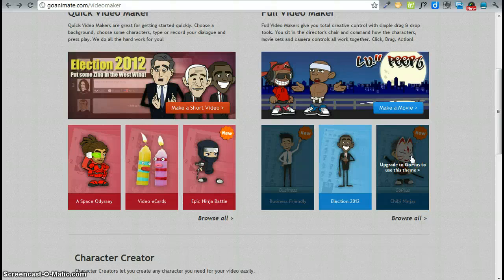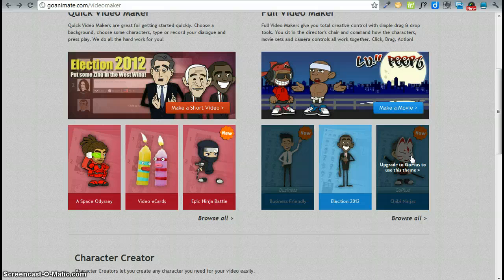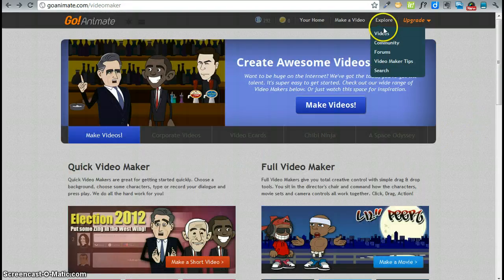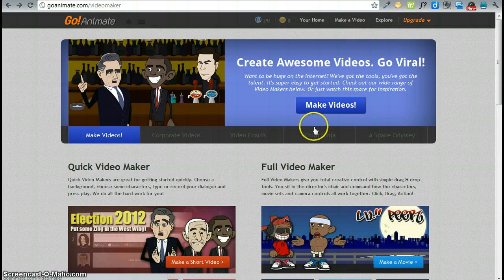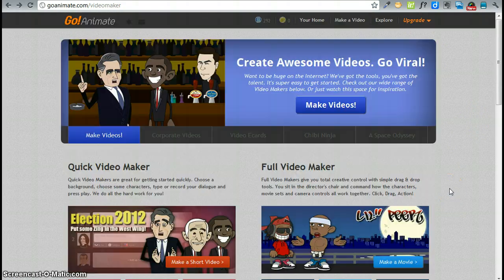This is Margaret Lenzi and in this tutorial I will show you some basic features of GoAnimate. Once you have signed up you are ready to create your first video. Go ahead and click on the make a video button and you will get to the screen here.